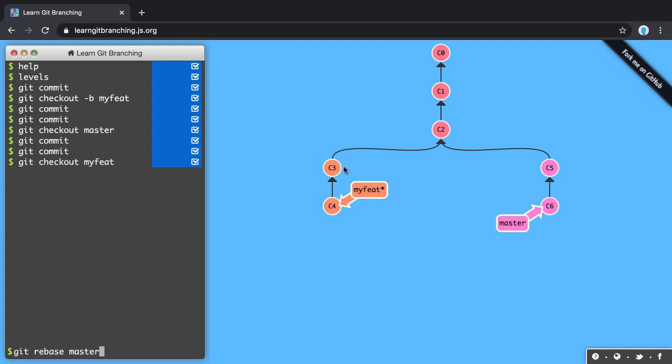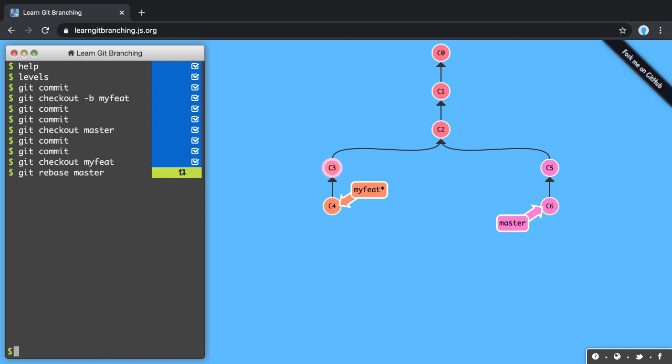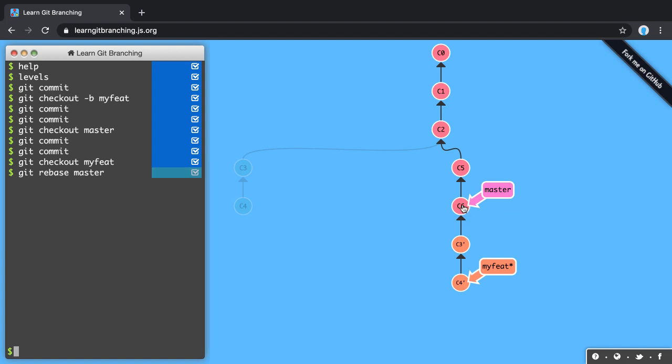What this will do is take each of these commits and play them on top of the latest changes on my master branch. As you can see, it takes C3 and C4 and then adds the changes and places them on top of what happened on master.